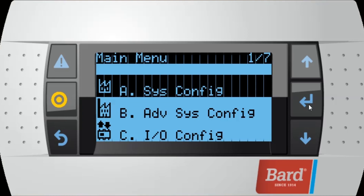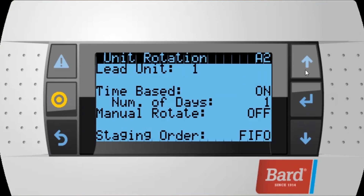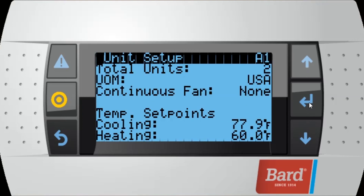After we've set the date and time, we're going to back out to the system main menu, where we're going to go into the system config menu to set up our total number of units. This unit has two units, which is the default for any installation. If we need to add three or four, we just bring the total number of units up to three or four, hit enter, and that sets the total number of units.